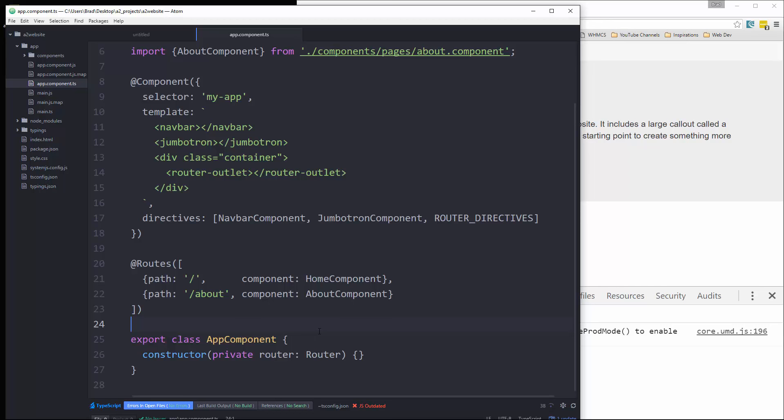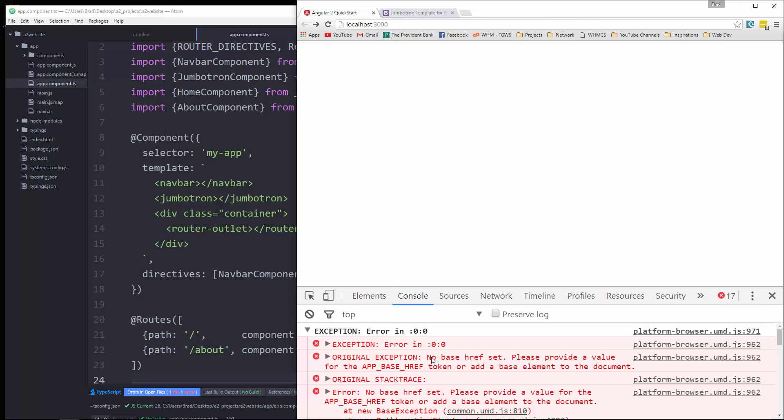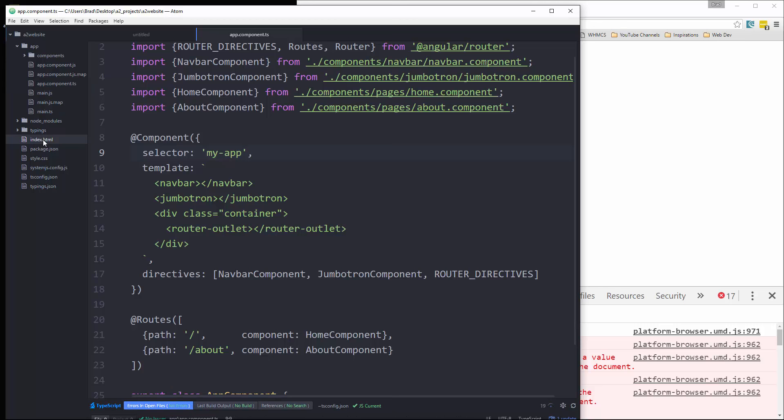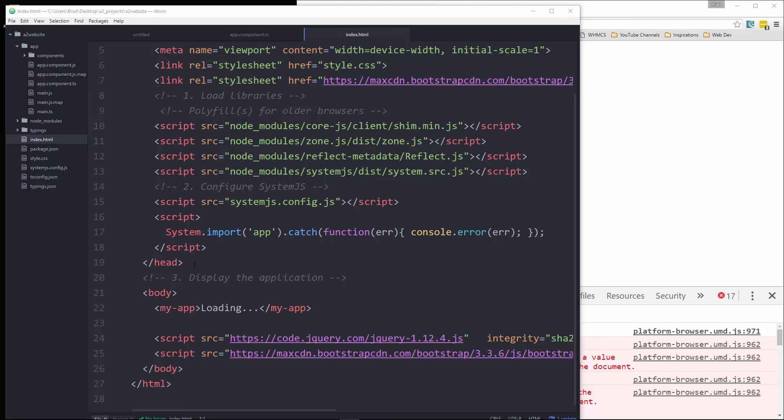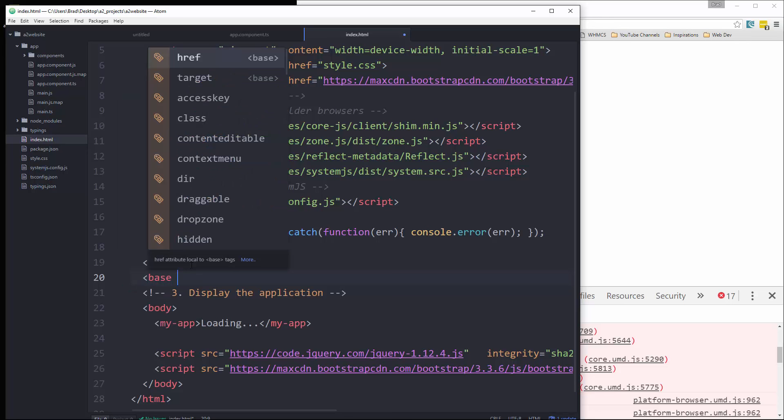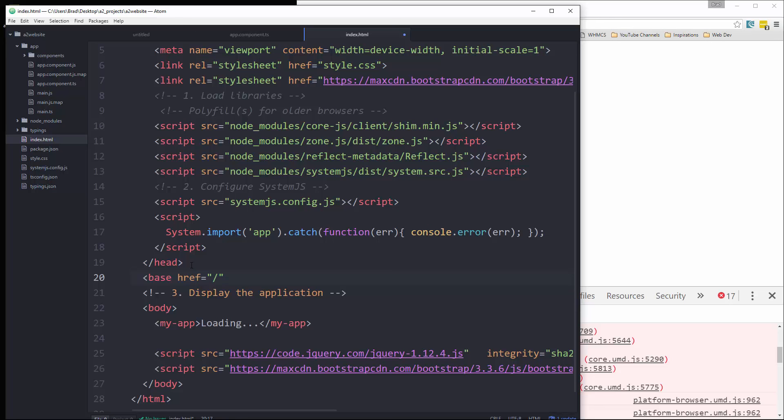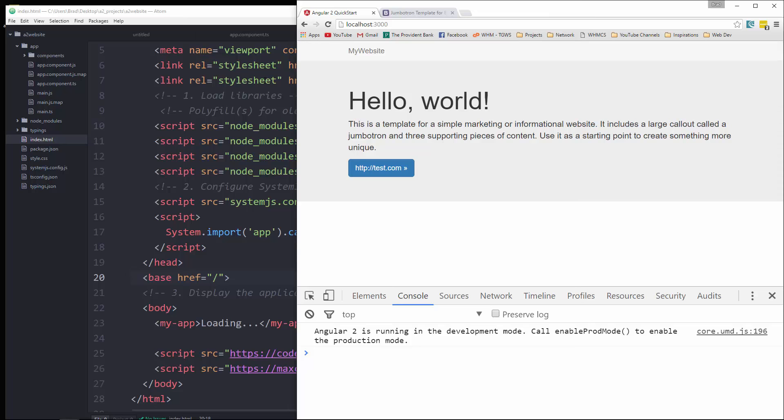Now if we look in our console here, it's telling us that there's no base href set. So what we need to do is go into our index page. And we're going to go right under the end head tag. And we're just going to put in a base tag. And we're going to say href. This is going to be our base URL, which is just going to be slash. So let's put that in and save it. You can see the error is now gone.